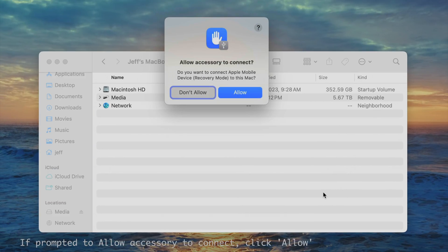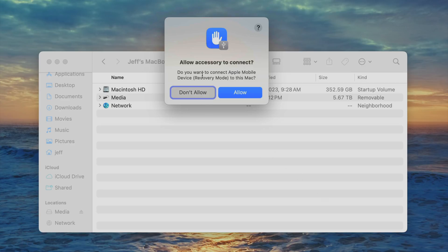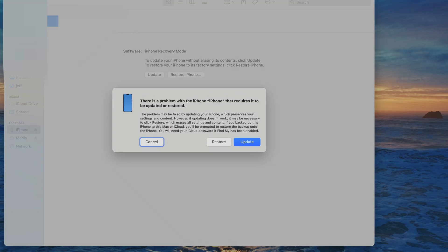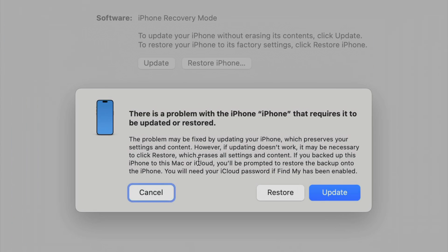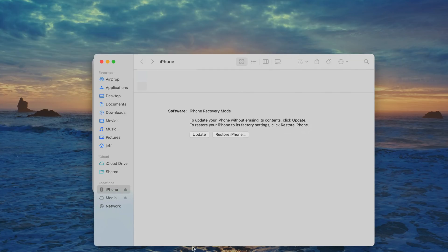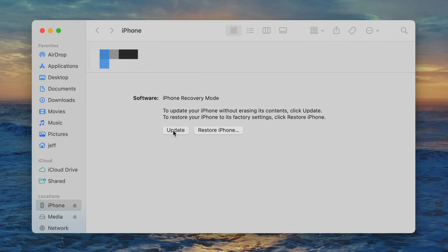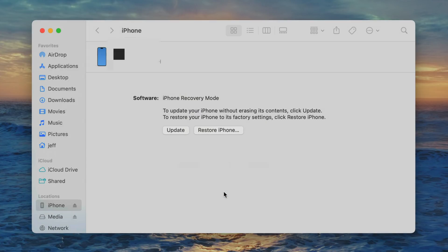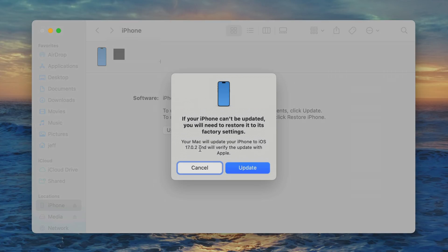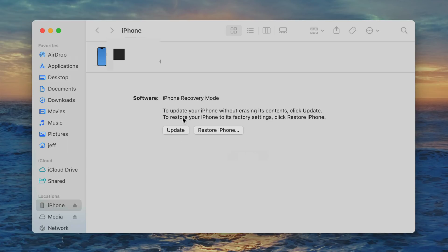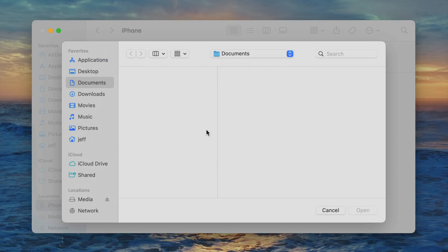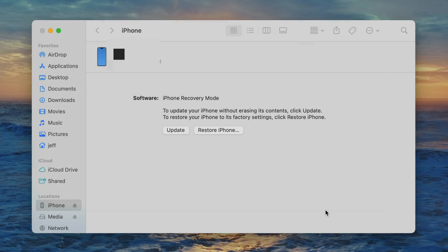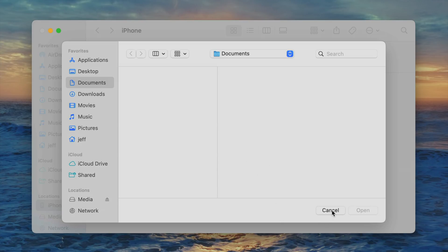If you're running one of the latest versions of macOS, you should see an 'Allow Accessory to Connect' prompt — just click Allow so your Mac can see your iPhone. You'll see: 'There's a problem with the iPhone that requires it to be updated or restored.' You can use recovery mode to update or completely restore your iPhone software. Restore will wipe the phone and install a clean copy of the latest iOS. Update will just update to the latest version. You can also hold Option and click either button to point to a specific firmware file for restore or update.